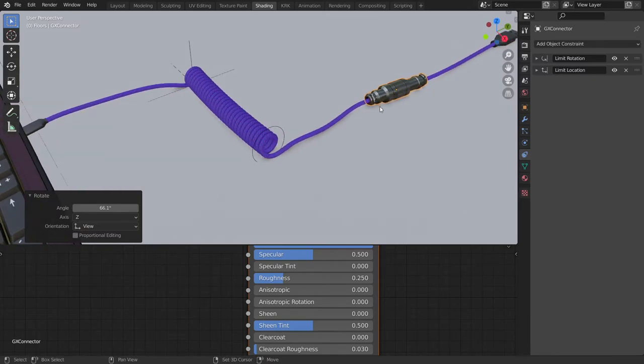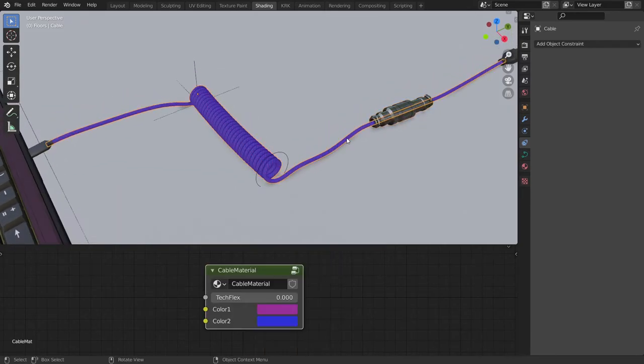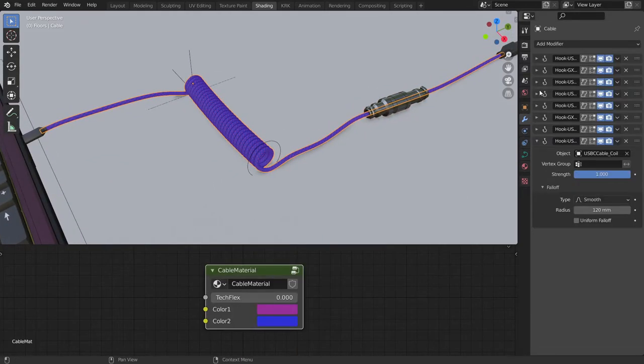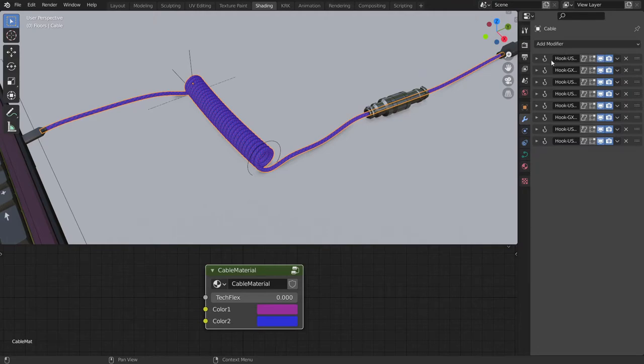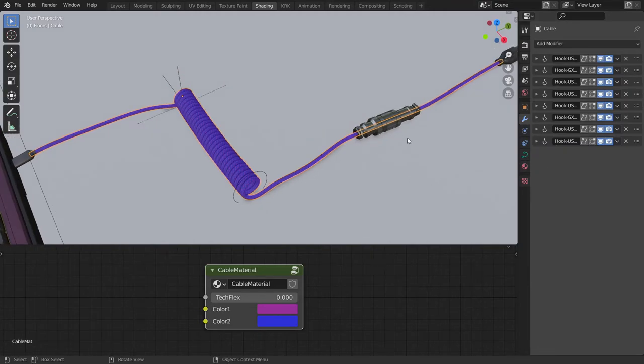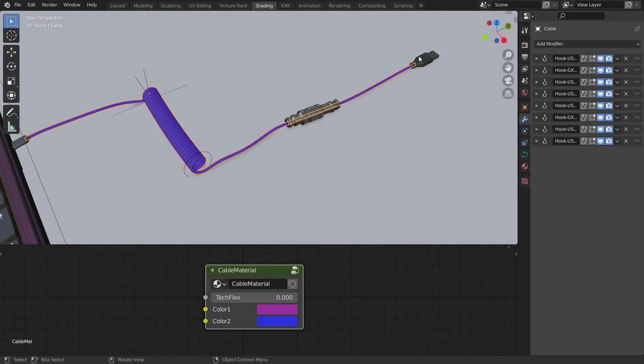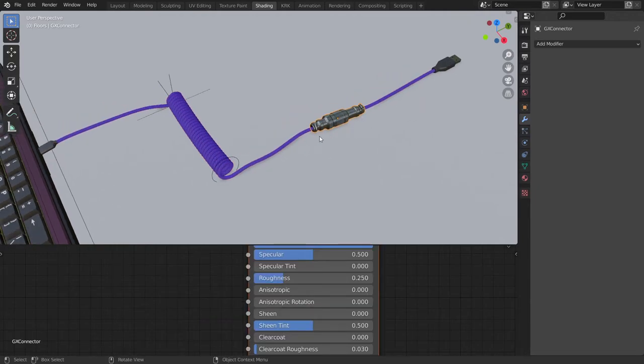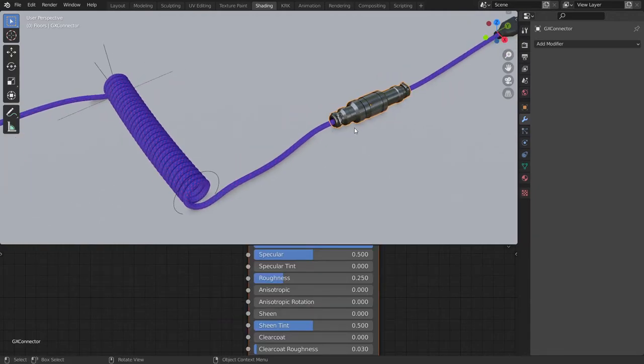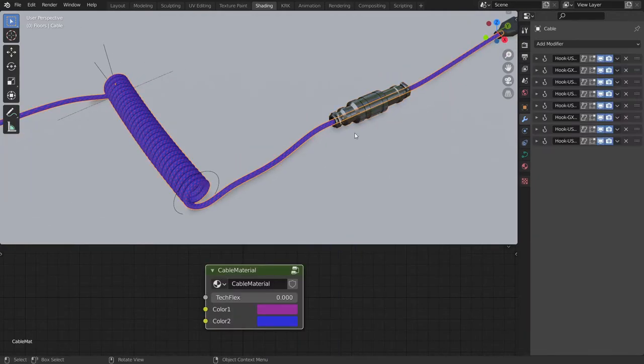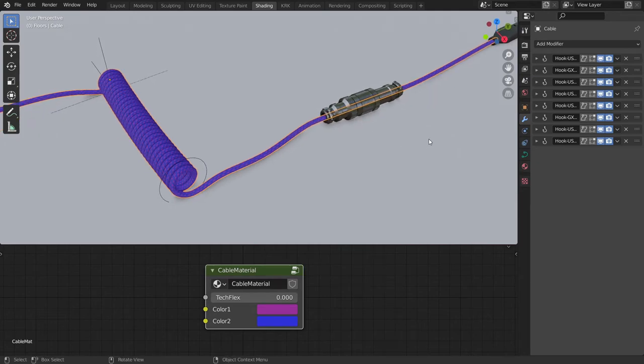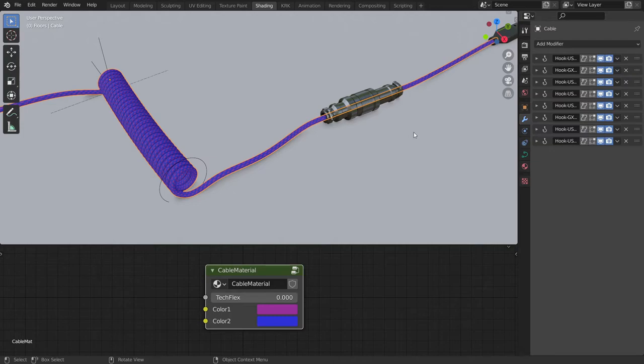Now a little bit more about how this is made. It's made using a series of hooks. Two hooks. Each connector is two hooks. Two hook modifiers. You won't really need to dig into that but should you wish you can.